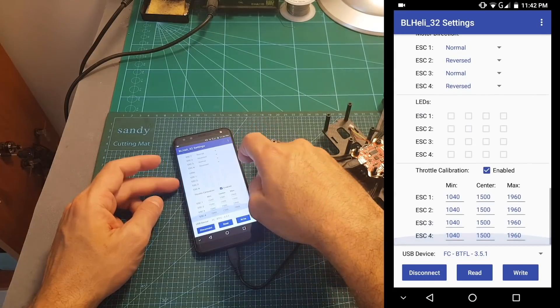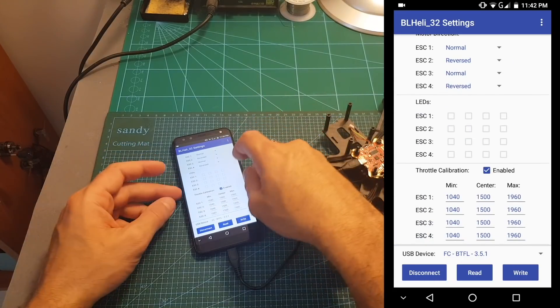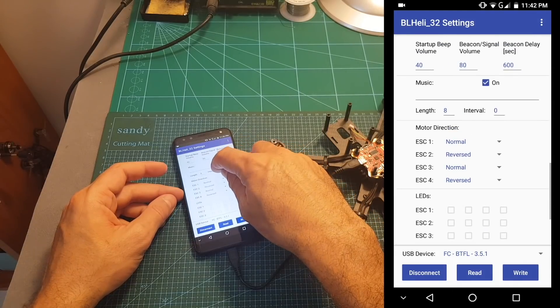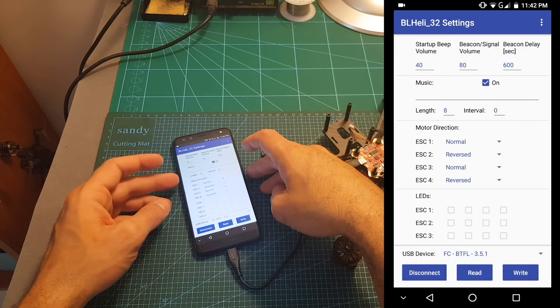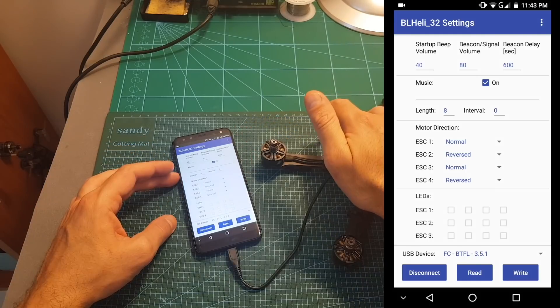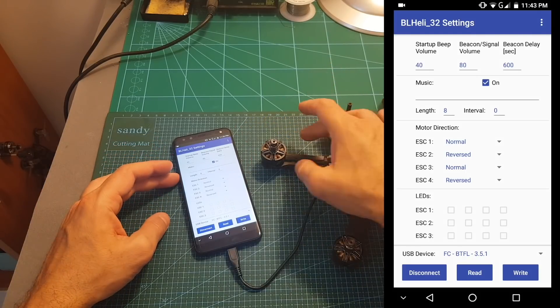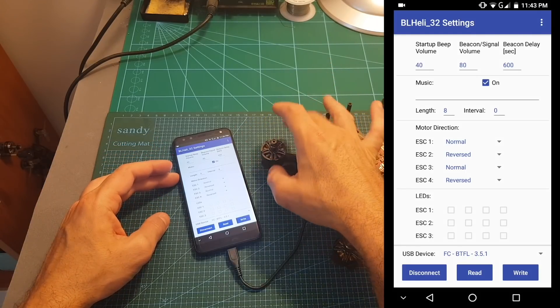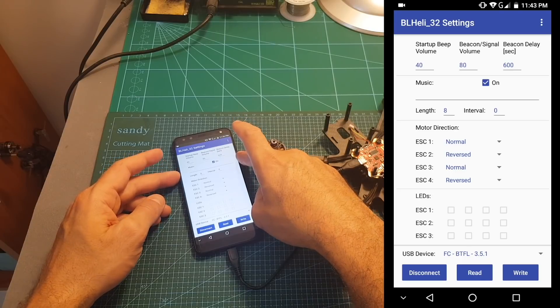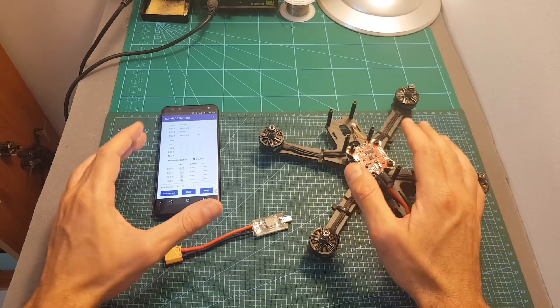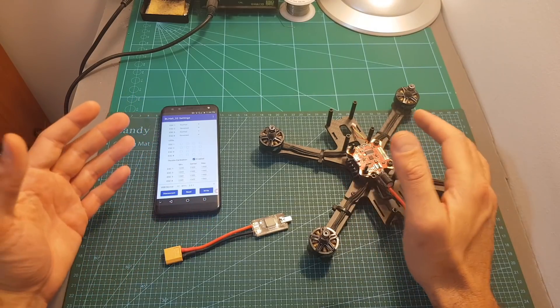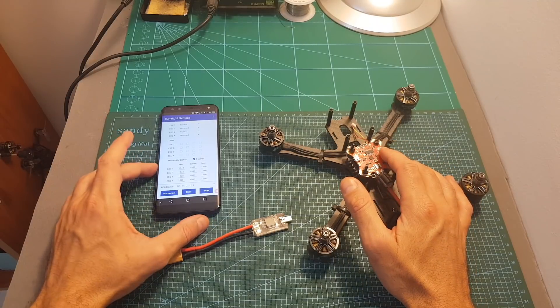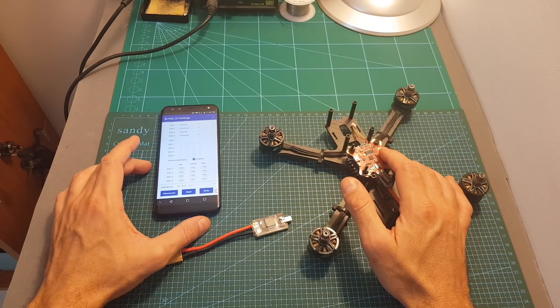Currently using the Android app you won't be able to flash new versions but you will be able to change the motor direction which is the most useful feature on the go. For example if you just replace the motor on the field you'll be able to change the motor direction using this app. Now this might not seem like a revolutionary app but I think that this app might prove itself really useful. I recommend that if you have an Android phone you should give it a try.